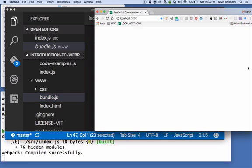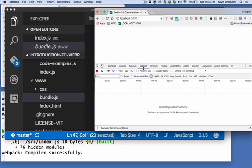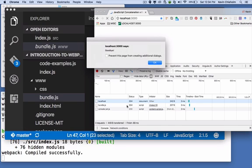Webpack dev server ignores the physical bundle.js file, doesn't even look for it, and it compiles bundle.js and loads it in memory. And we can see that if we look at our JavaScript console. And if you look in the network tab, if I reload the page.